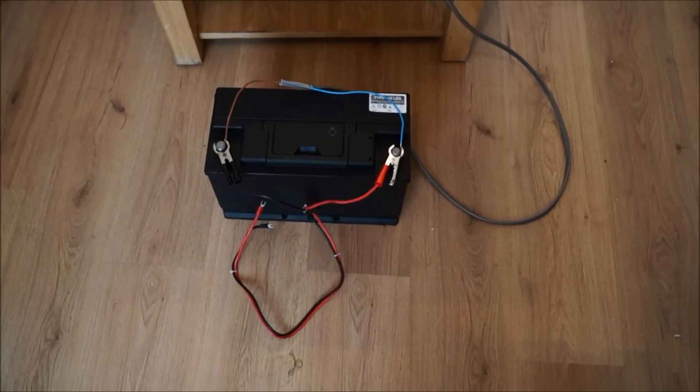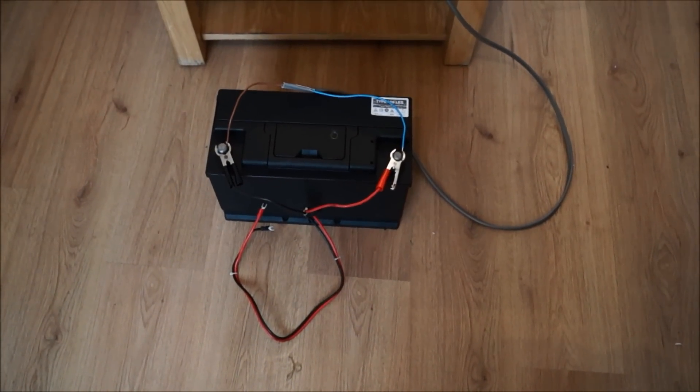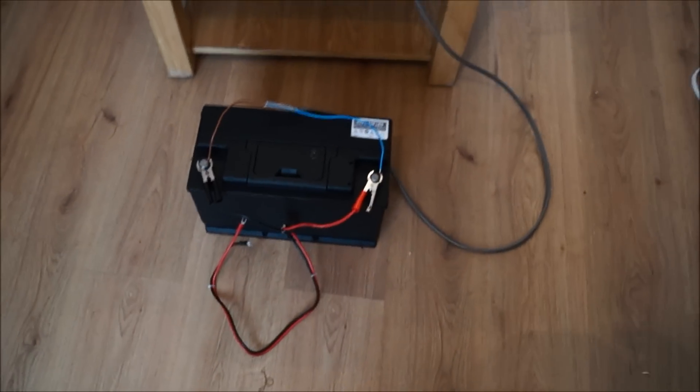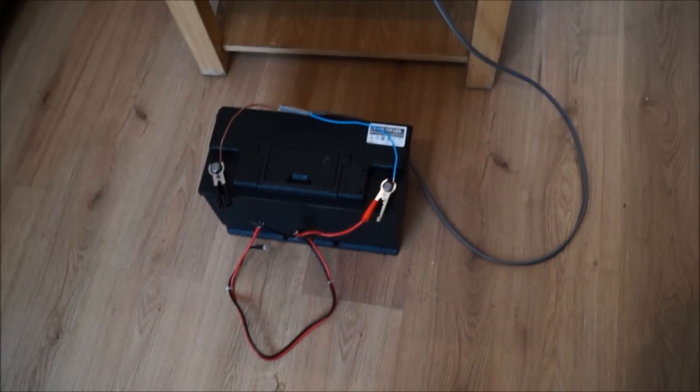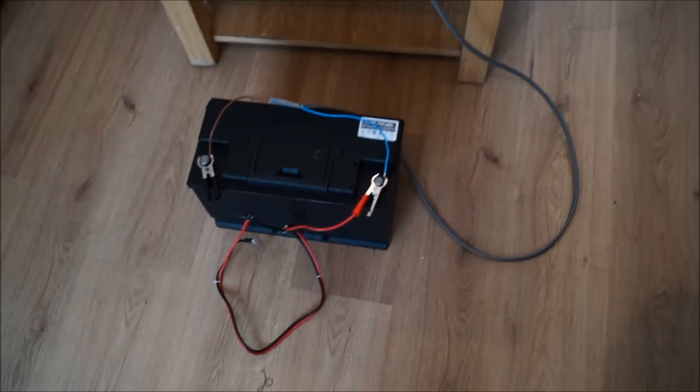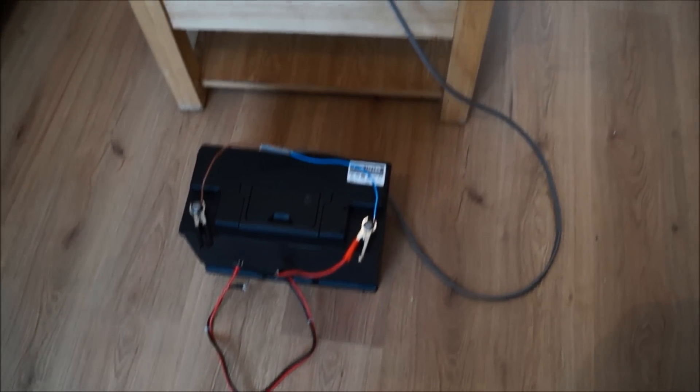There's the single leisure battery on the floor right there. It's a 12 volt, 110 amp hour leisure battery. It's brand new, I only bought it the other week.